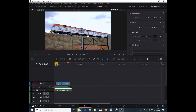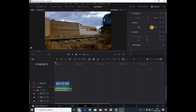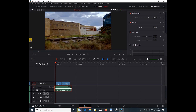DaVinci Resolve makes this really simple and easy. Now let's shift this to the right, and what I want to do is use keyframes so that the sound dynamically moves — coming from the right side of our headphones to the left side — following the motion of the train as it comes in.